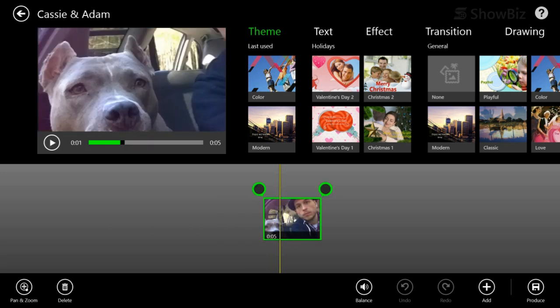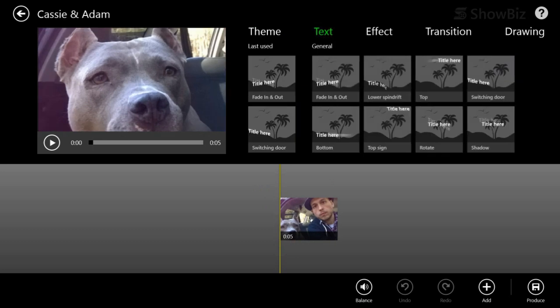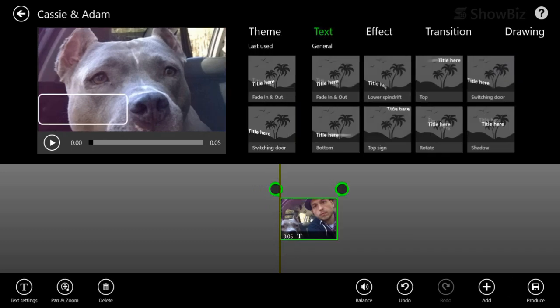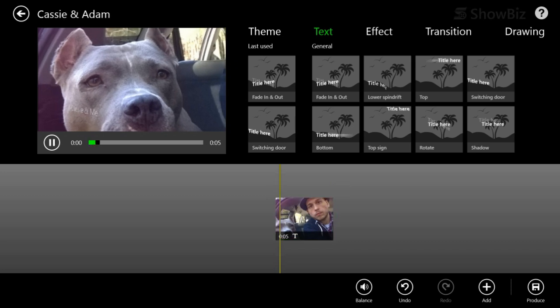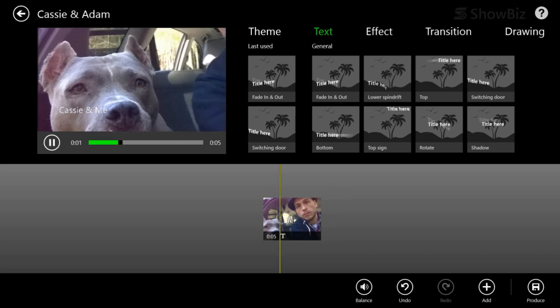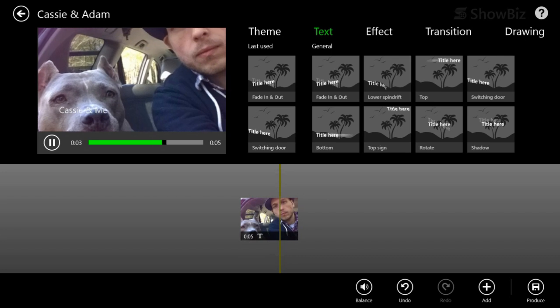So now let's add some text. Let's do fade in, fade out. That's one of my favorites. And we will say Cassie and me. Okay. Tap anywhere outside. And now if we press play, we'll see that that text pop in. Pretty cool.